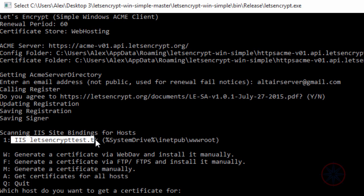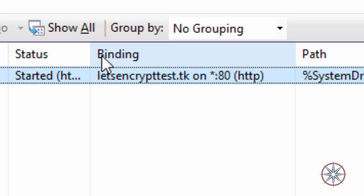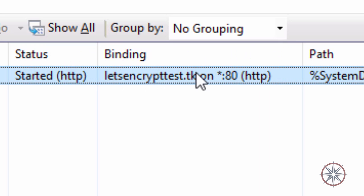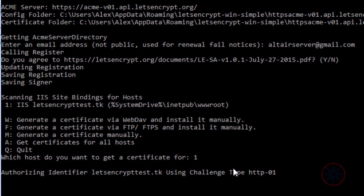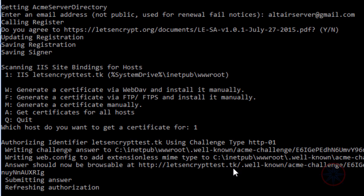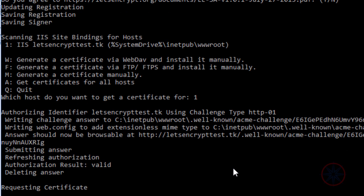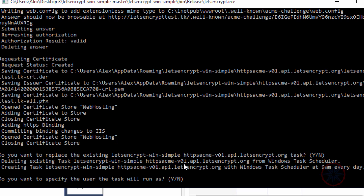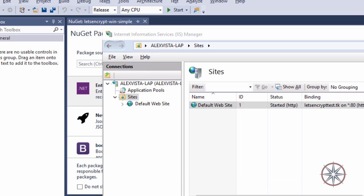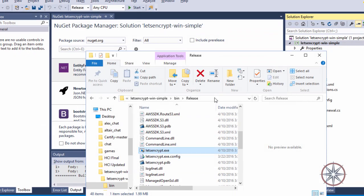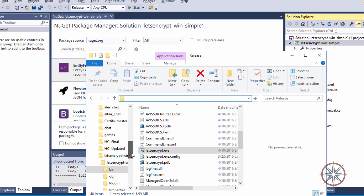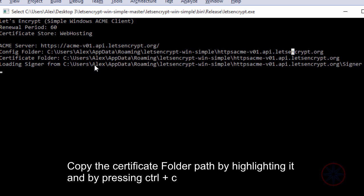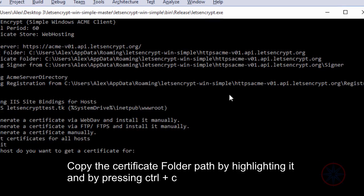My website is shown here as the first option, so I am going to choose the first. Press Y, then press Enter. Copy the certificate folder path by highlighting it and pressing Ctrl plus C.